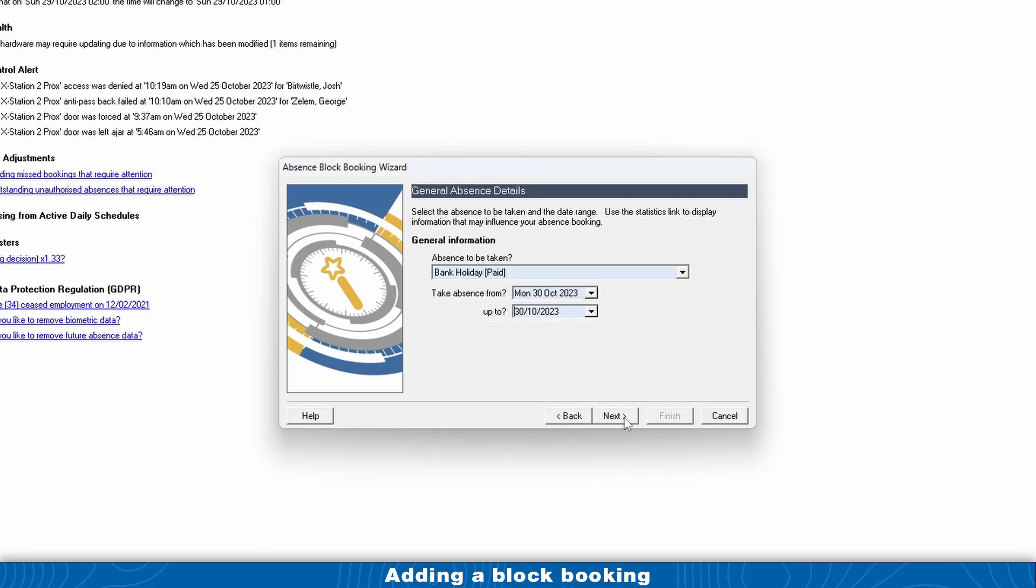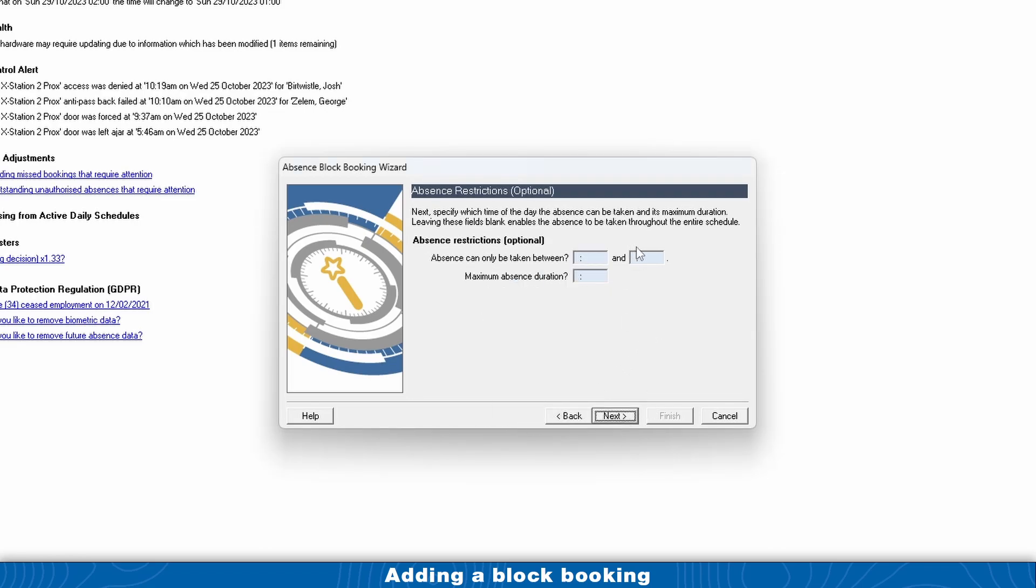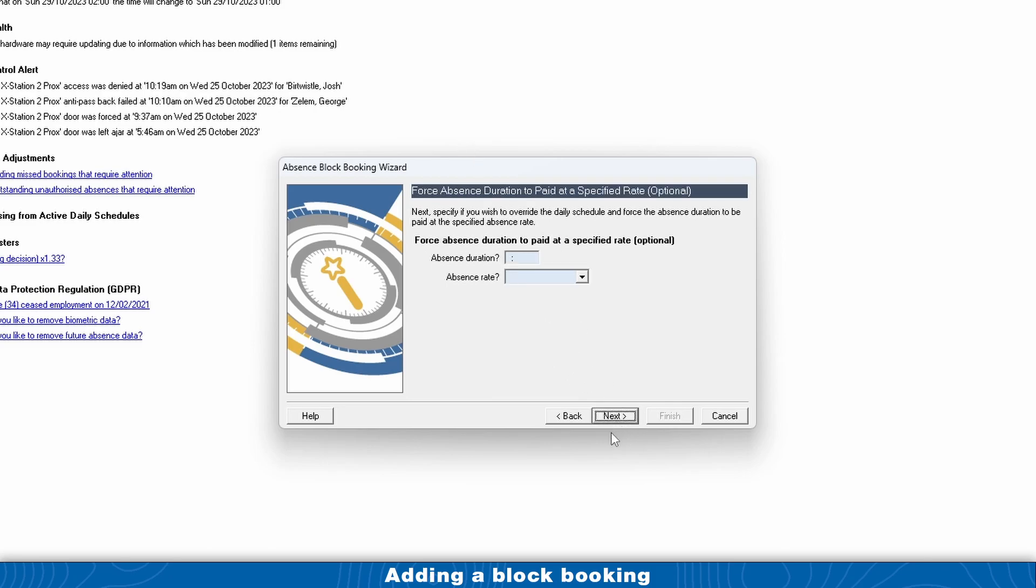Click Next. Unless you've got really specific shift setups where you need holidays at certain rates and things like that, you can actually leave these optional sections blank, so just click Next.